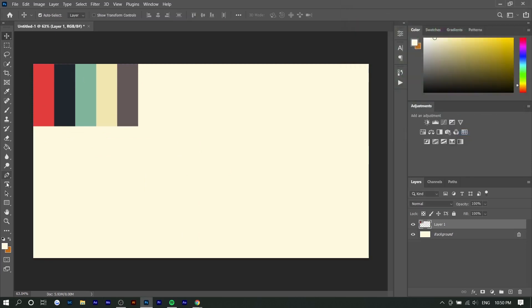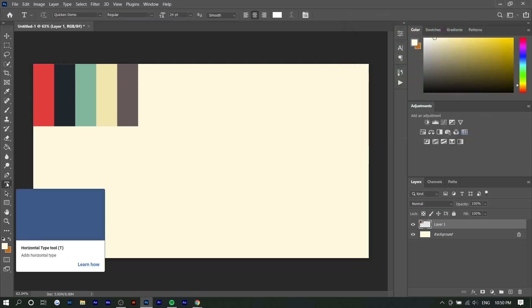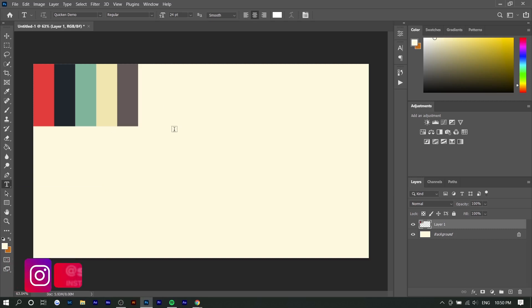The first thing you want to do is download the font in the description if you want to use this font. It's called Quicken, it's free. You can use any script font you want or any vintage type of font. I just like this personally because it's slightly slanted and it really fits the retro look.